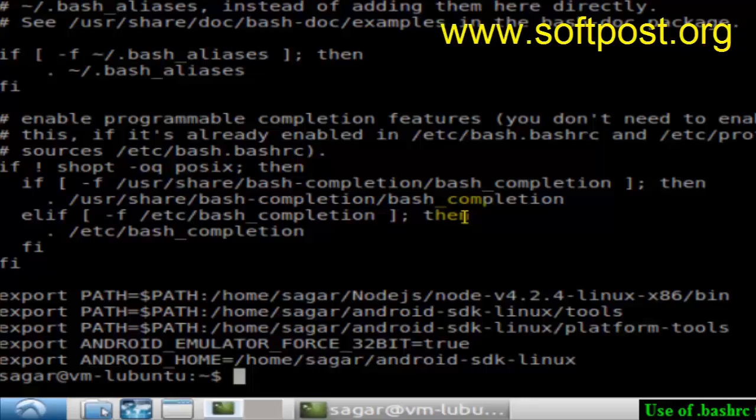Every time, no matter what, these commands will execute as soon as you create a new terminal. For example, if I create a new terminal by going to file and clicking new window.